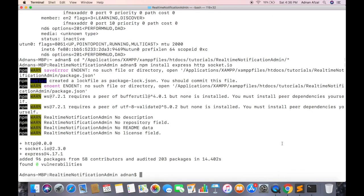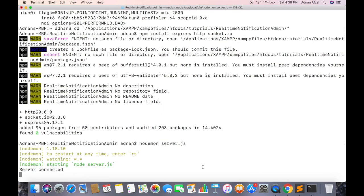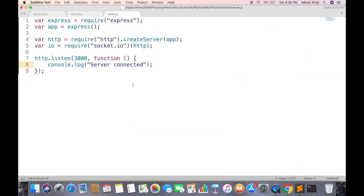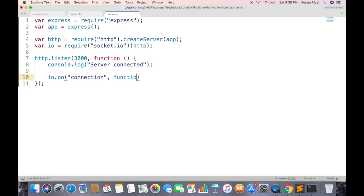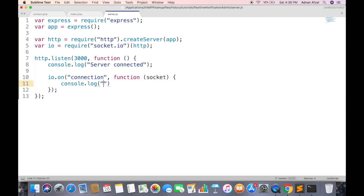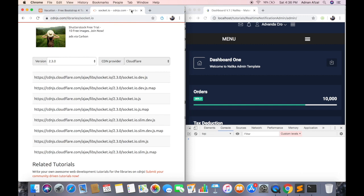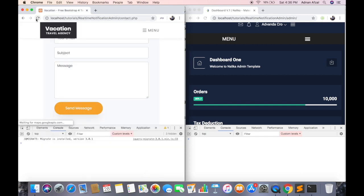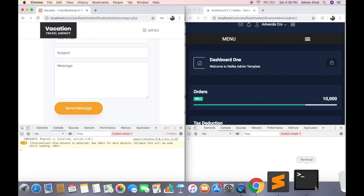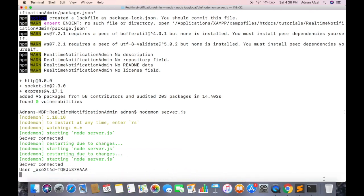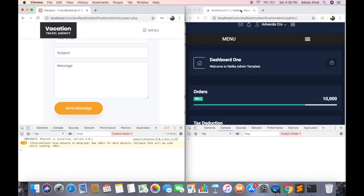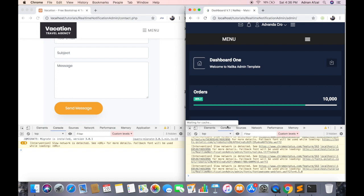You can start the server using nodemon or simple node command. Nodemon will automatically restart the server whenever server.js changes. If you use simple node then you need to restart the server manually. And the name of file. So the server has been started. Now we need to connect it with Socket.IO. Connection event will be called automatically when a new user connects with this server. You can get the connected user socket id using socket object from parameter. Now if I refresh the page you will see it displays that a new user has been connected. And if I refresh the admin page, it will do the same.